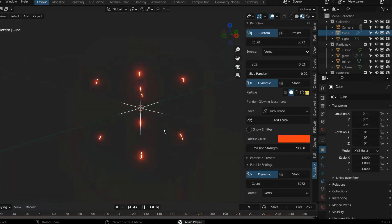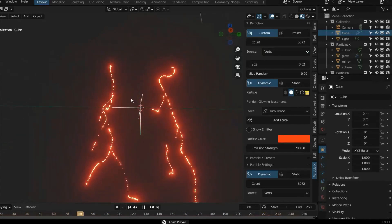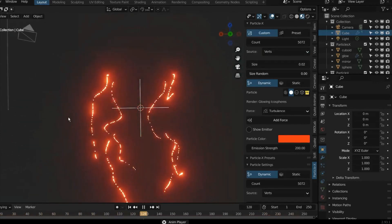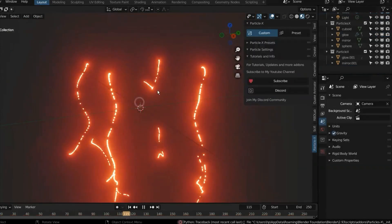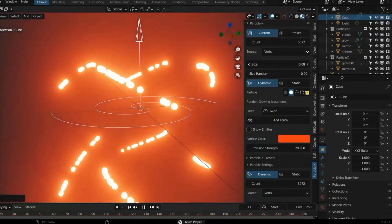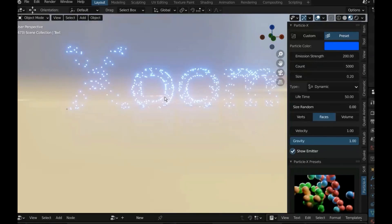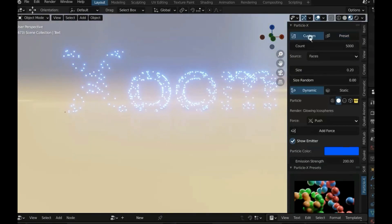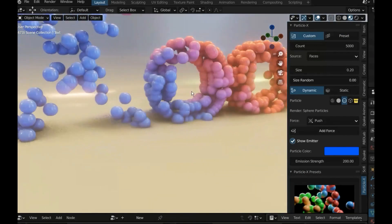The Particles X panel is the main panel of the add-on that helps in the creation process and it comes with two tabs: the custom tab to create particles which you have to modify to whatever you want, and the preset tab to create a particle effect which you can choose for a specific object, such as the plexus effect and tail effect.